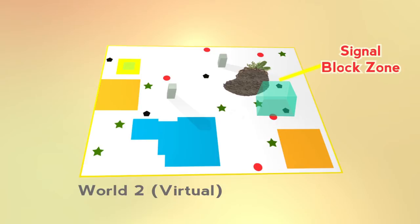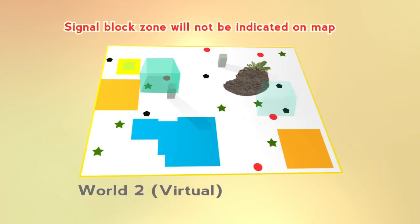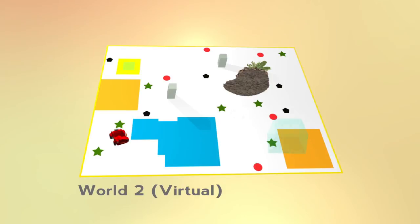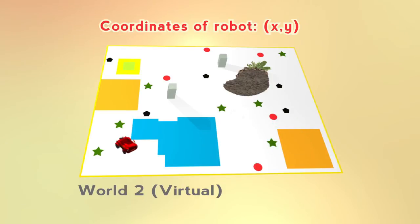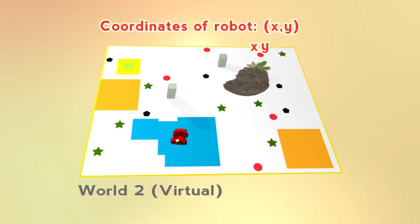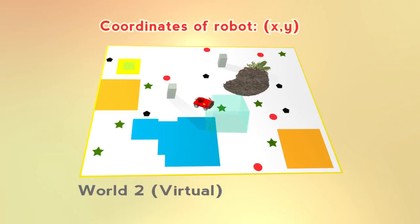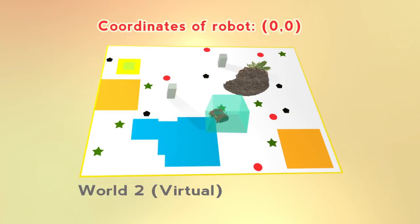Signal block zones will be generated randomly. While the robot is in world 2, the server will send the robot's coordinates. If the robot enters the signal block zone, it will lose its coordinates.